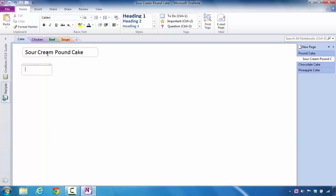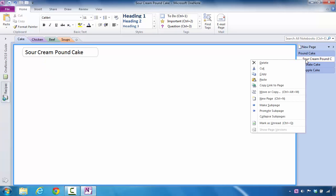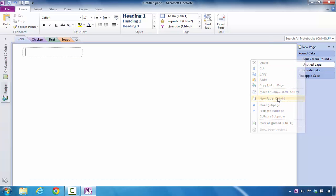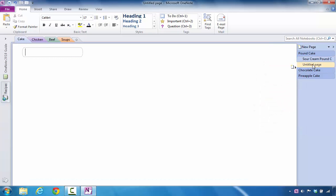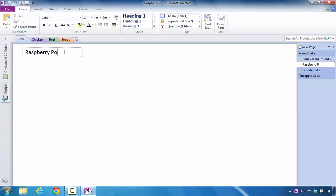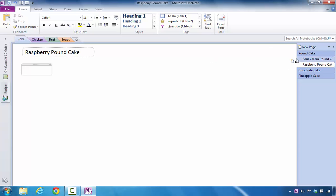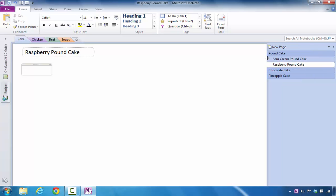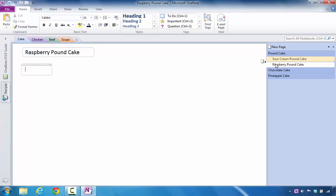So you can see I call that the sour cream pound cake. And now, to add another one of those, I could just right-click in that same area, and I could say new page. And it's going to take on the same attributes as this one. And let's say that I wanted to call this particular pound cake raspberry pound cake. What I'll notice is by pressing the enter key at this point, now I have two different types of pound cakes with basically subpages located underneath this area.